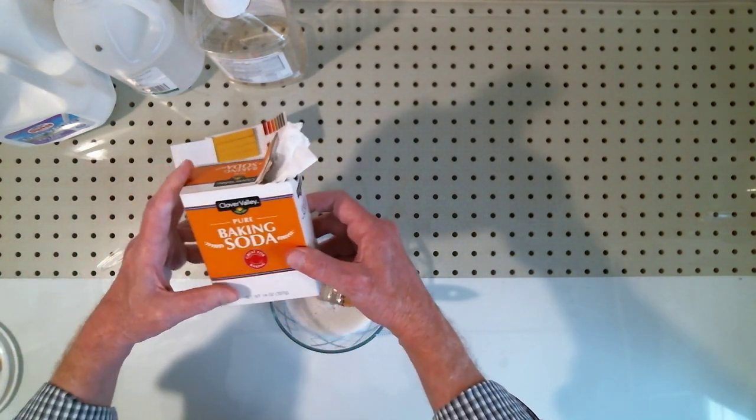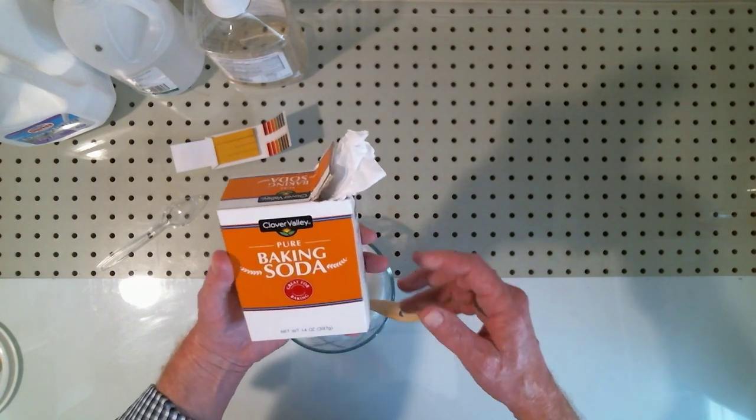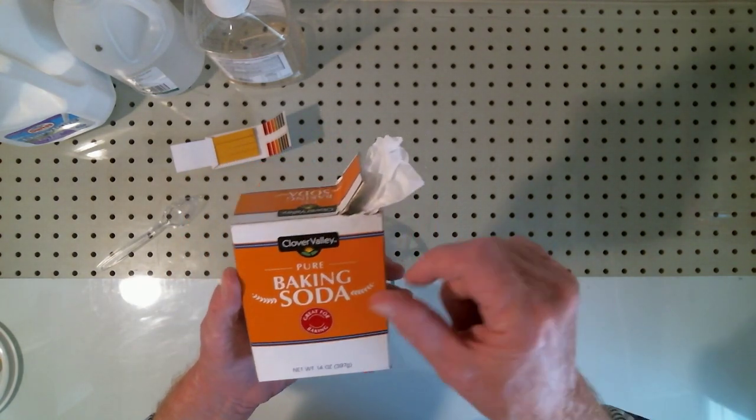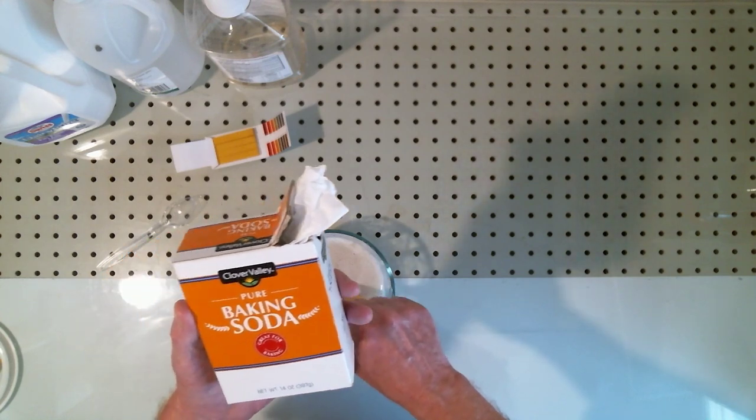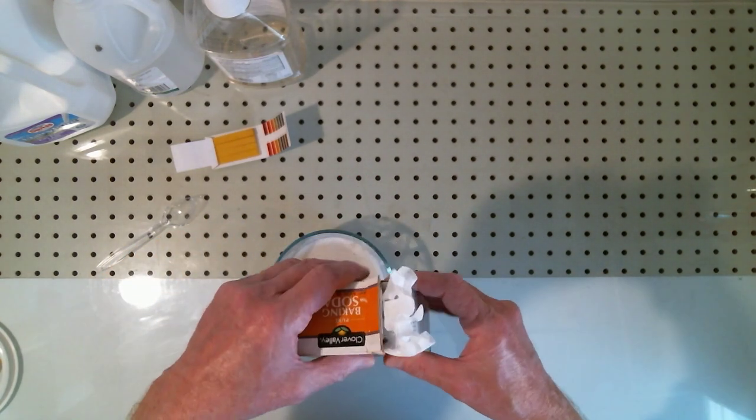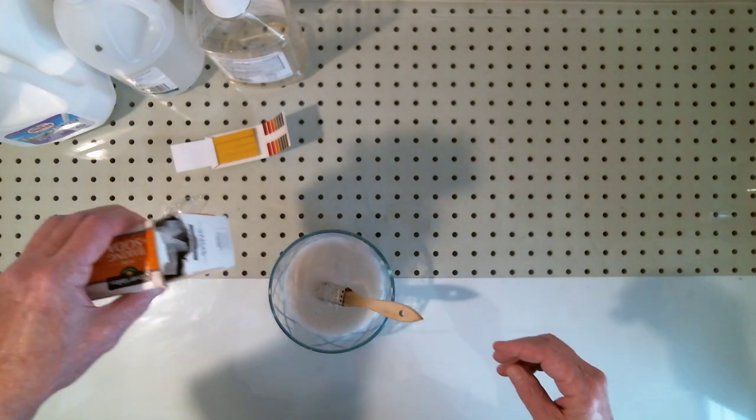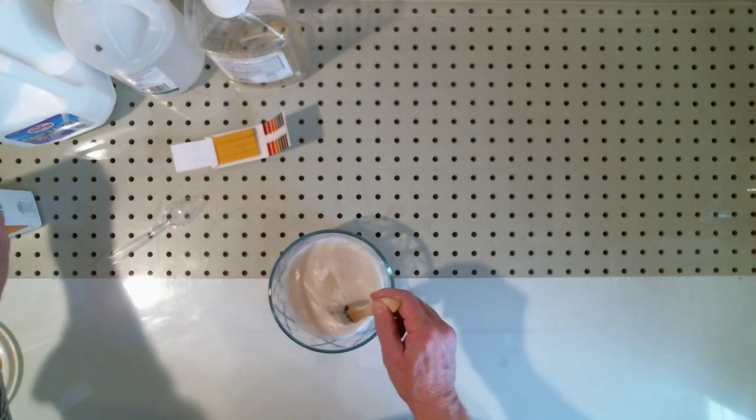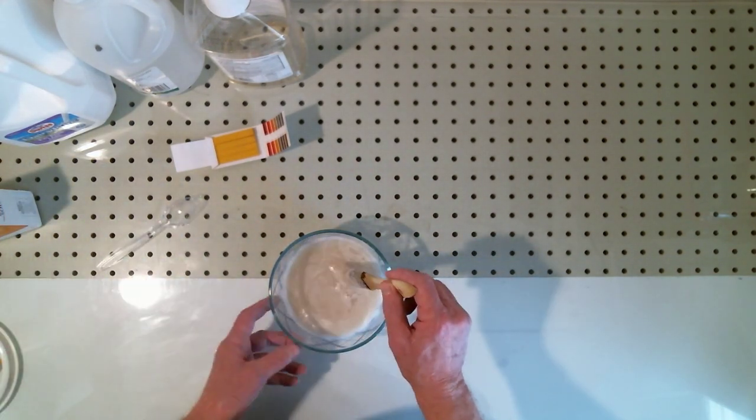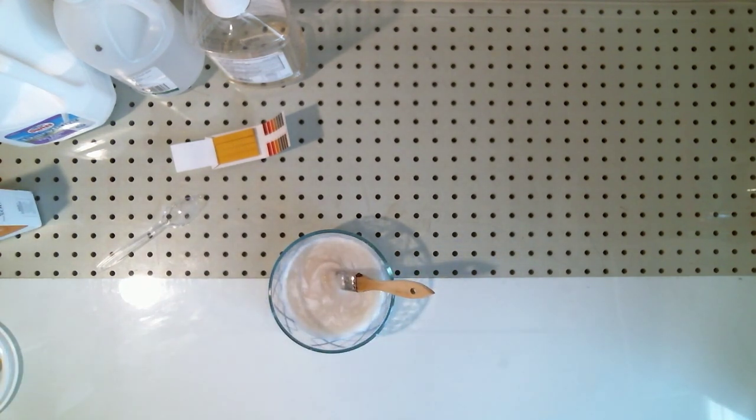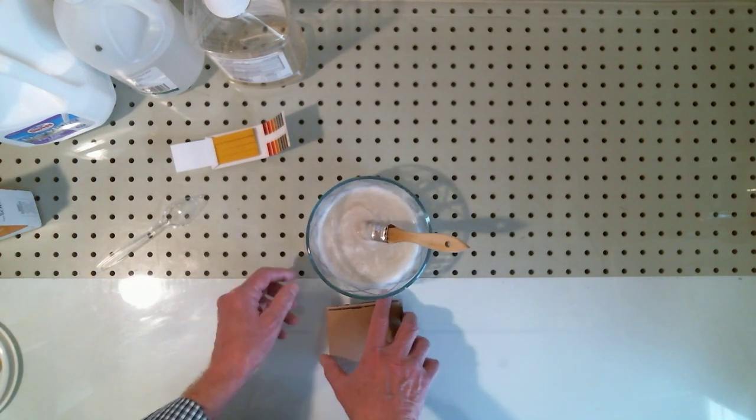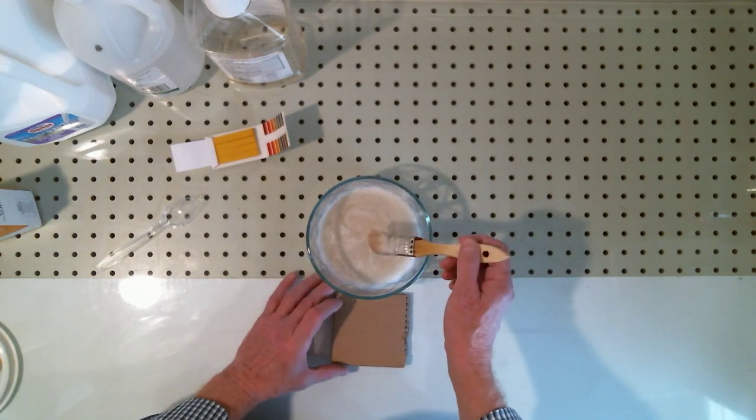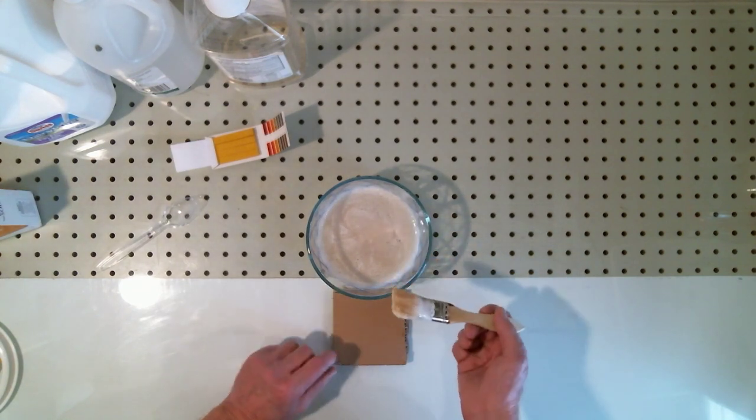Now, if it came, if it were still slightly acid, you would want to sprinkle in a little bit of baking soda, a little at a time, just a pinch at a time. Stir it in and test it until you become neutral to alkaline. And what we have now is a casein gesso suitable for hard surfaces.